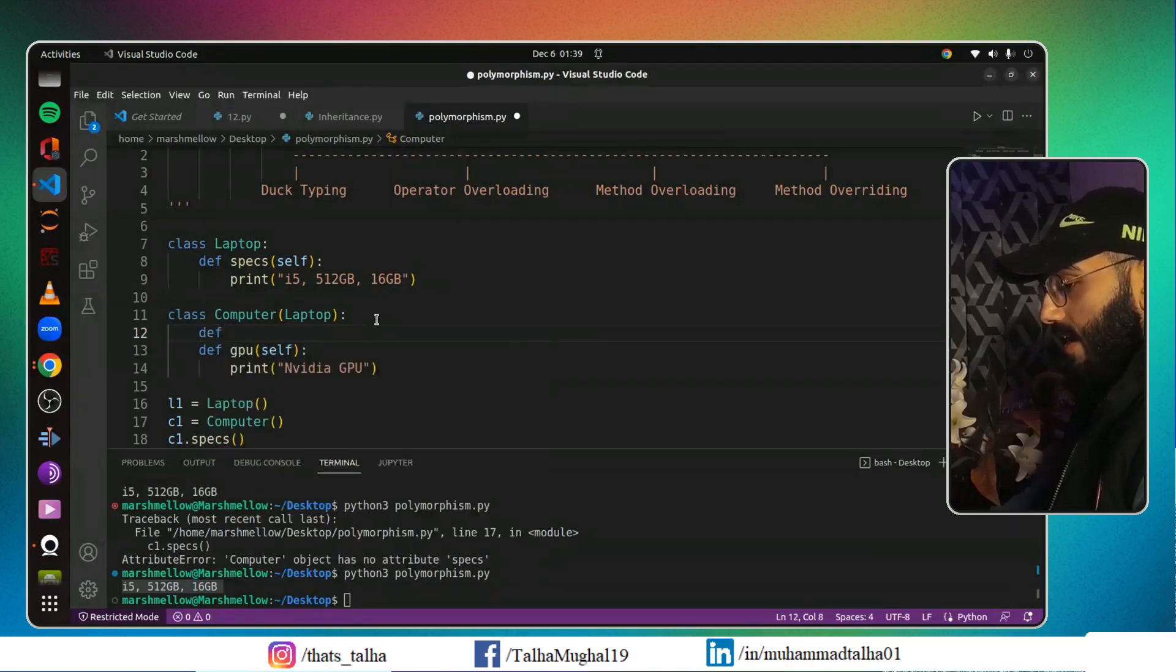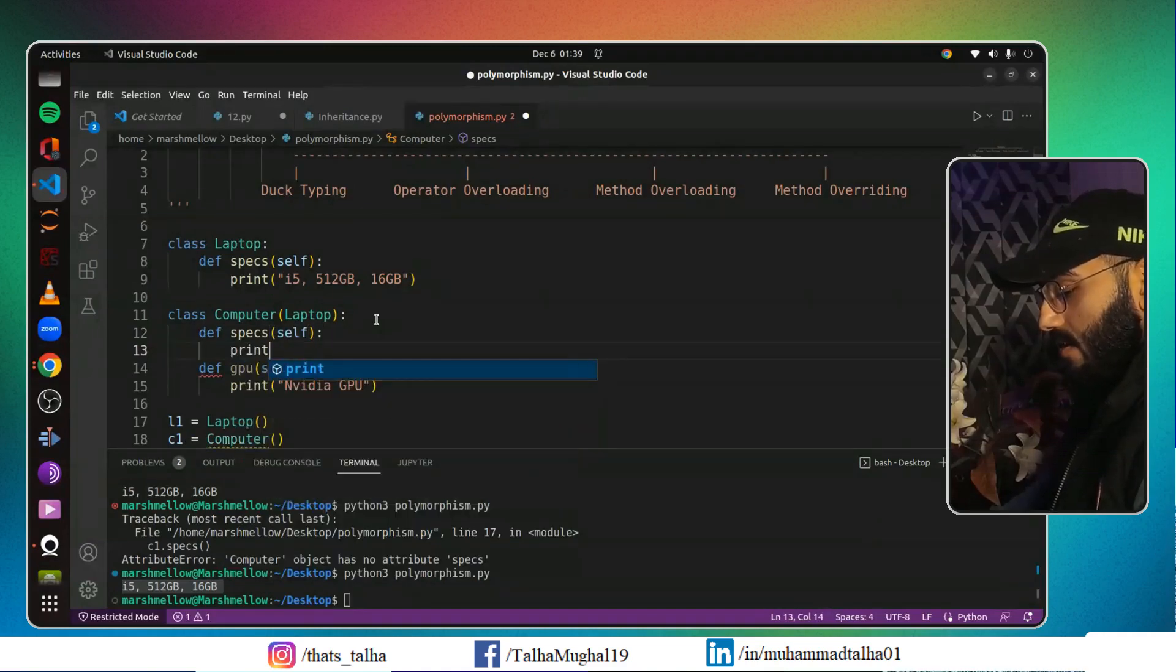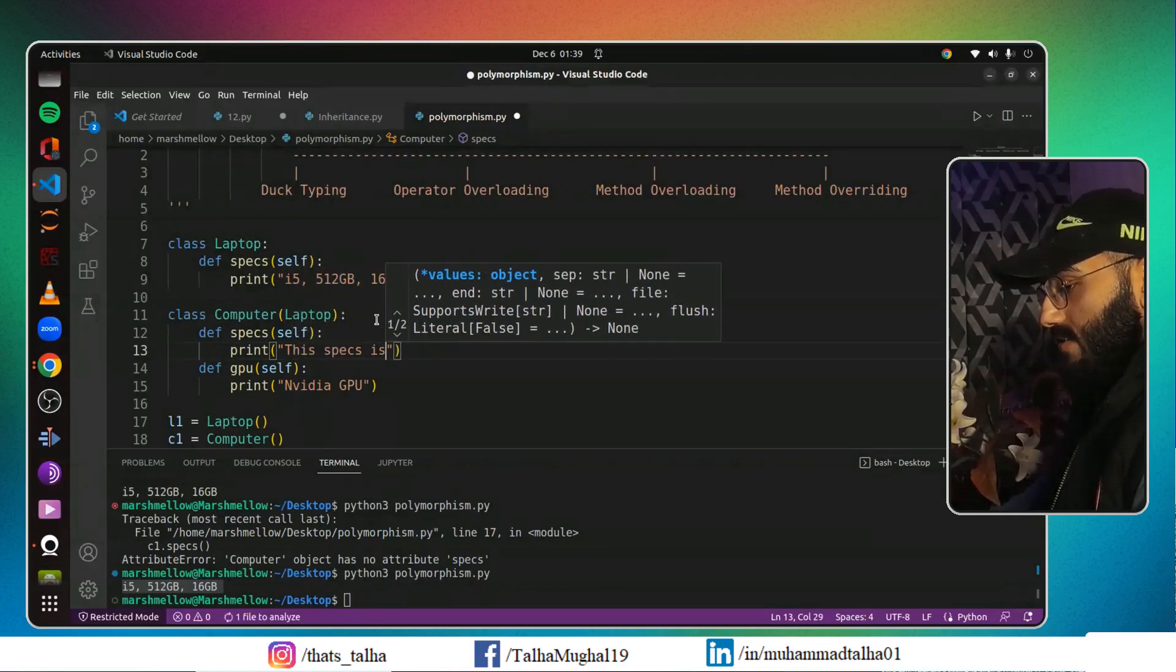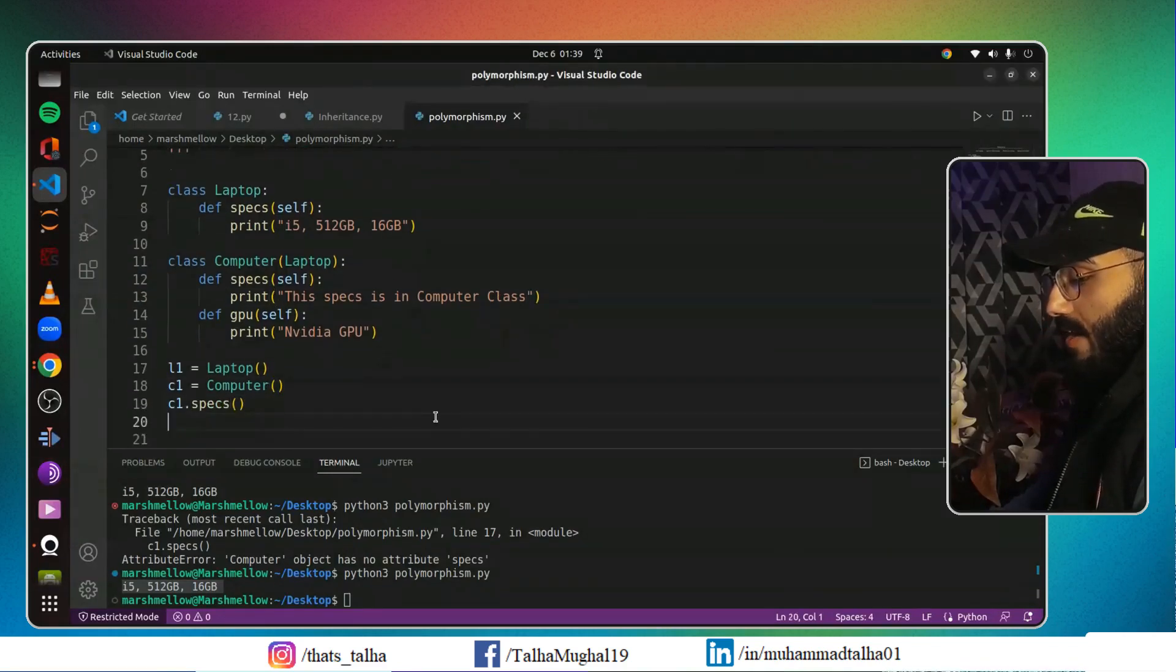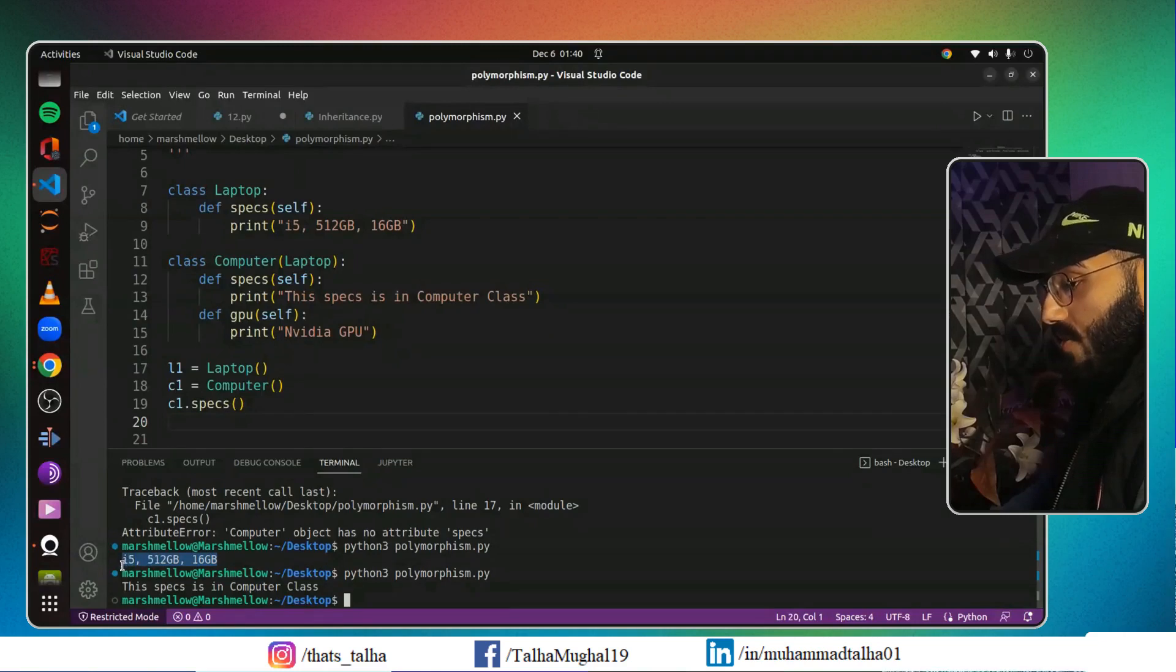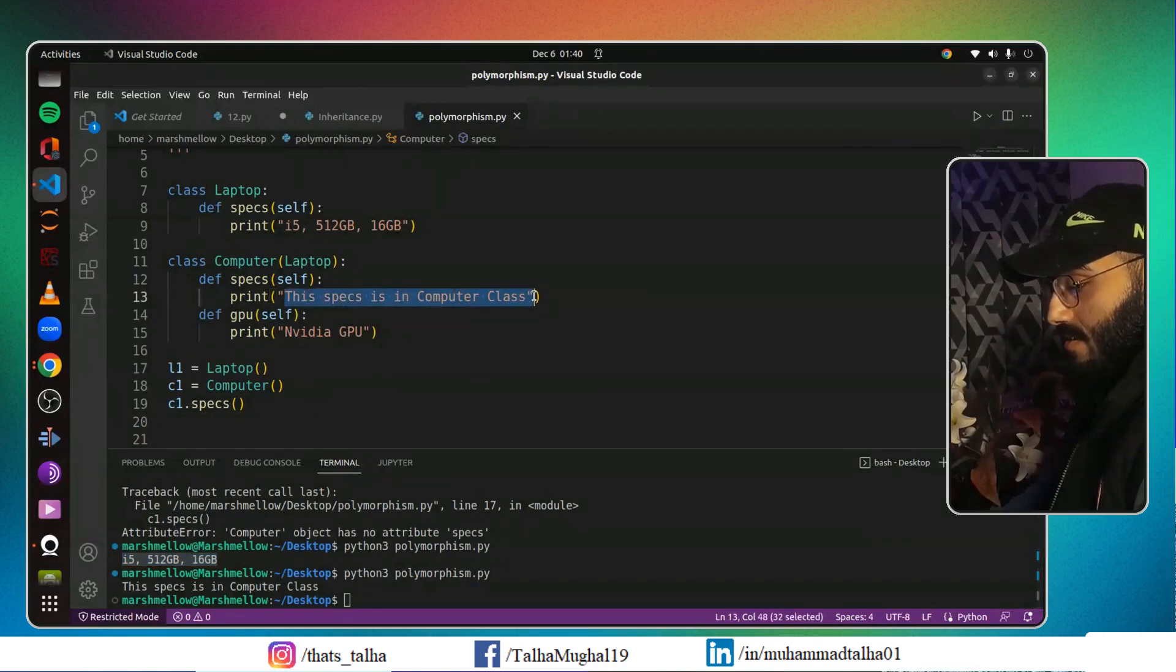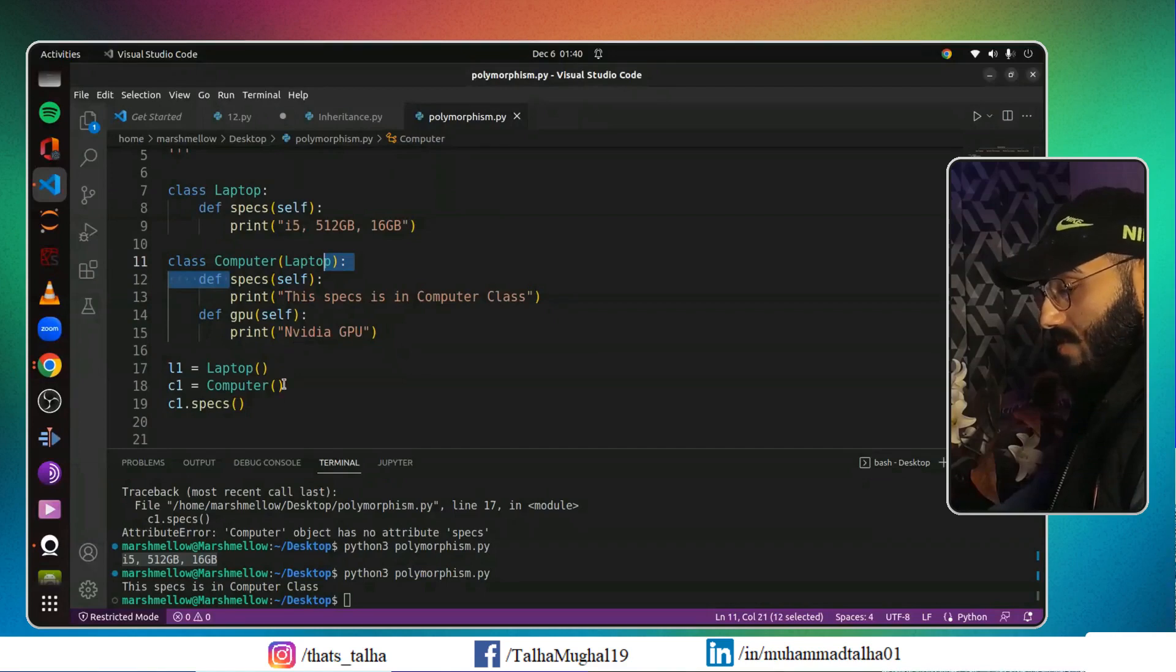But what if I keep everything like this and I just add a method called specs here, and it will be self, and here I will write 'this specs is in Computer class.' What happens now? If I run this program, you can see instead of going to the specs of your Laptop class, this time your c1 printed out its own specs because now it has its own specs method.